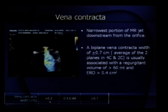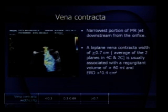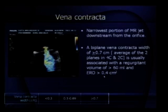Vena contracta is the narrowest portion of the MR jet just downstream from the orifice — the neck of the jet as it leaves the mitral valve. Measure vena contracta in two planes: the four-chamber view and two-chamber view, and take the average. If vena contracta is less than 0.3 cm (3 mm) it is mild; 3–7 mm is moderate; more than 0.7 cm (7 mm) is severe MR, usually associated with regurgitant volume greater than 60 ml and effective regurgitant orifice greater than 0.4 cm².